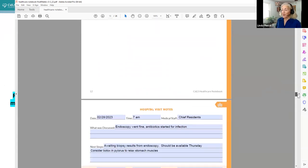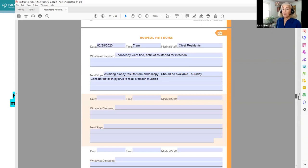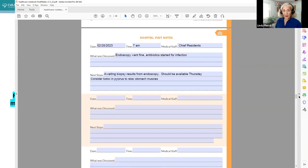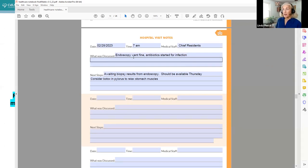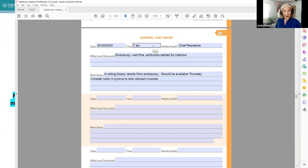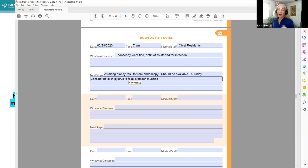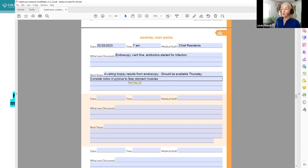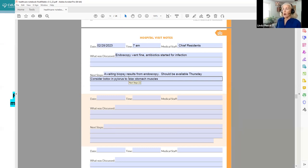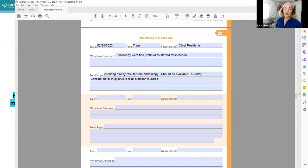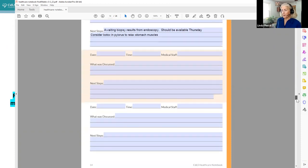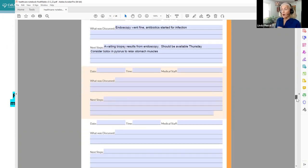Hospital visit notes. These are a really nice little format. You could print these and just have them in your go bag and fill them out by hand, or you could fill them out on a tablet or something in the hospital. But you're just going to put the date and time and who you talk to. Here it is 7am. So the residents were rounding. I talked to the chief resident. Here's what was discussed. The endoscopy went okay. We started antibiotics. My next steps are I'm still awaiting the biopsy from the endoscopy. They promised me or they told me the results should be available Thursday. And this is what they're considering Botox to relax stomach muscles moving on, but they're not really sure about it. So at least I have this in my possession and helps me remind, as a reminder.